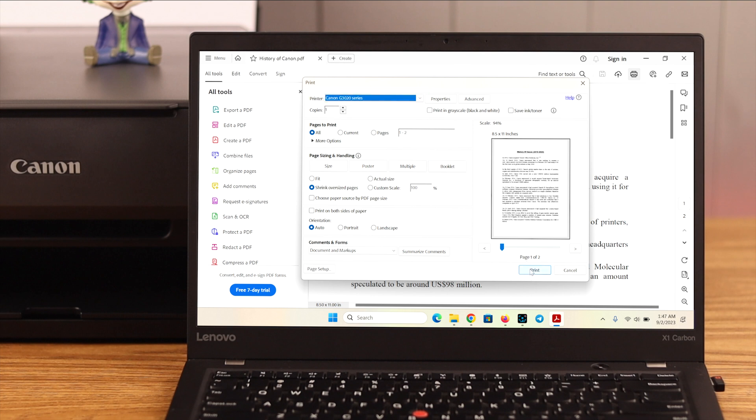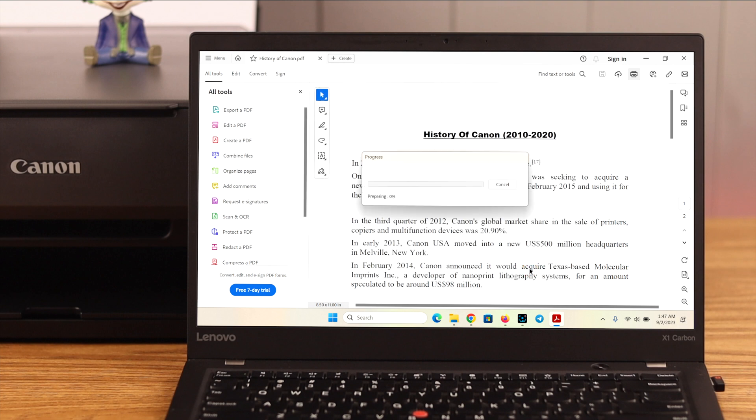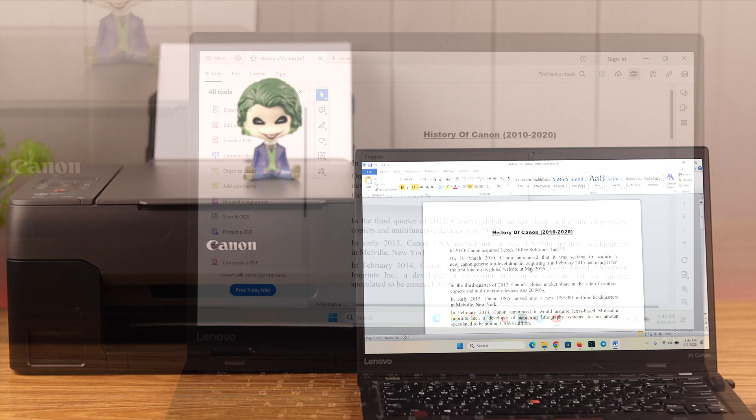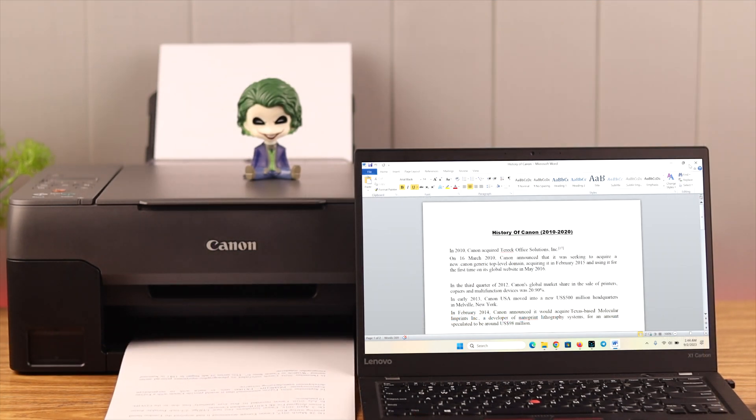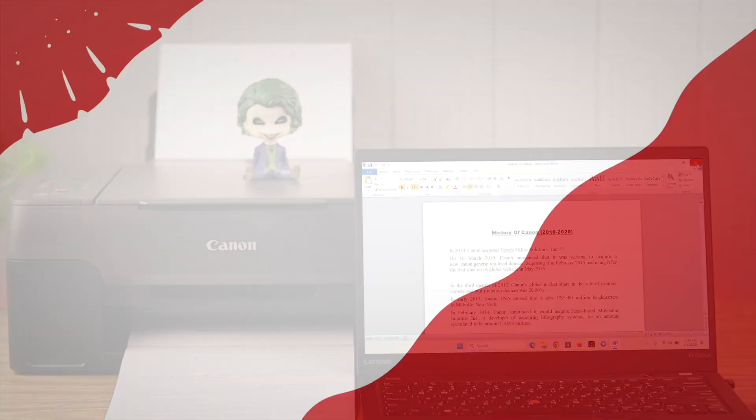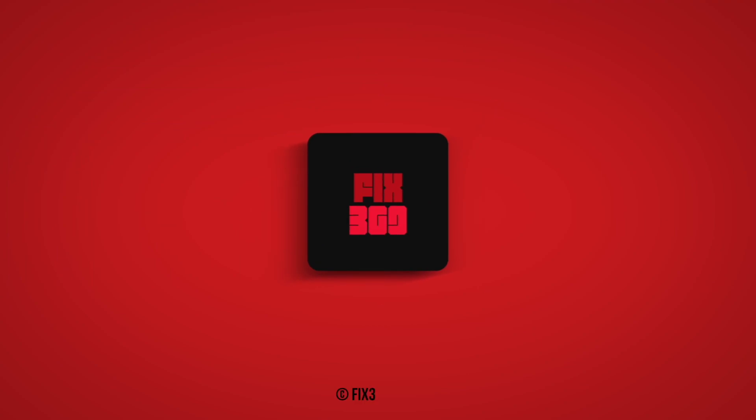And hopefully, after trying out all these troubleshoots, your Canon Pixma printer not responding problem will be solved. Let us know how that went and please subscribe before you leave. Thank you.